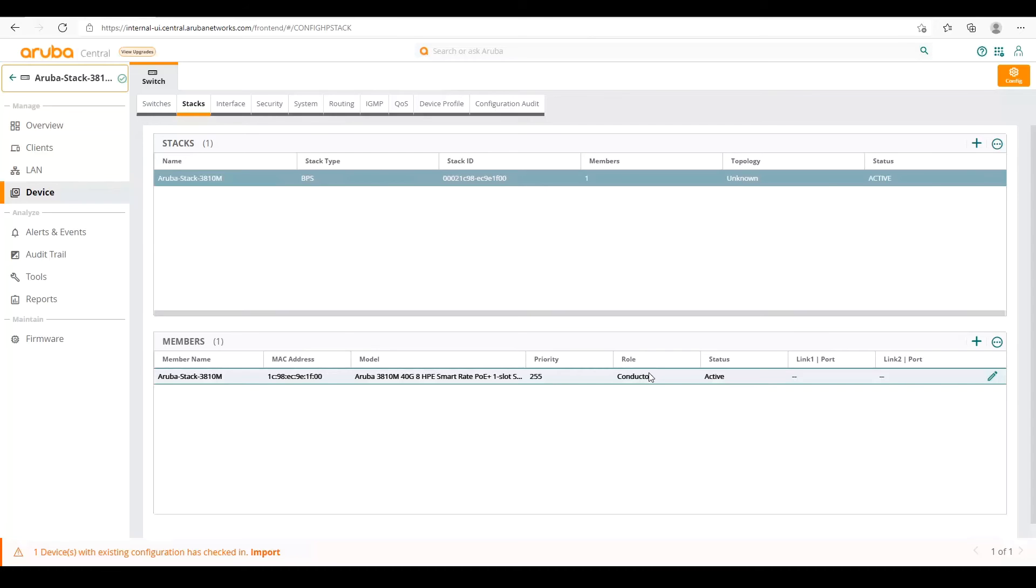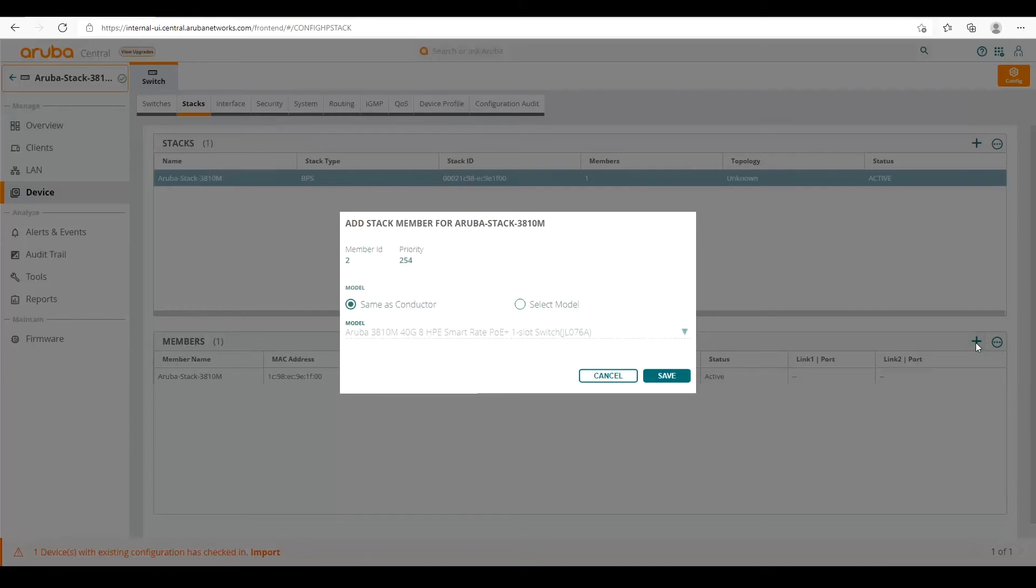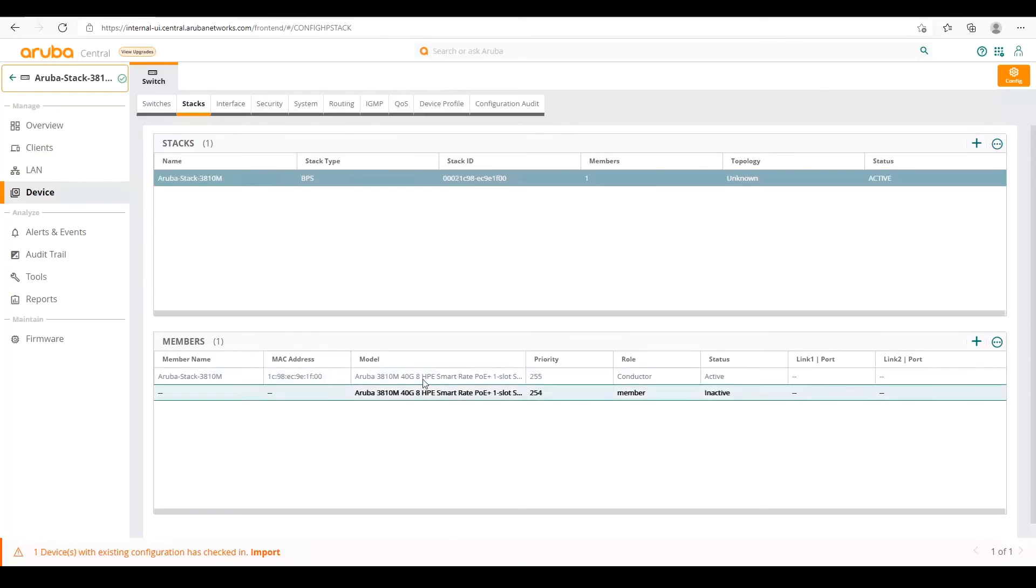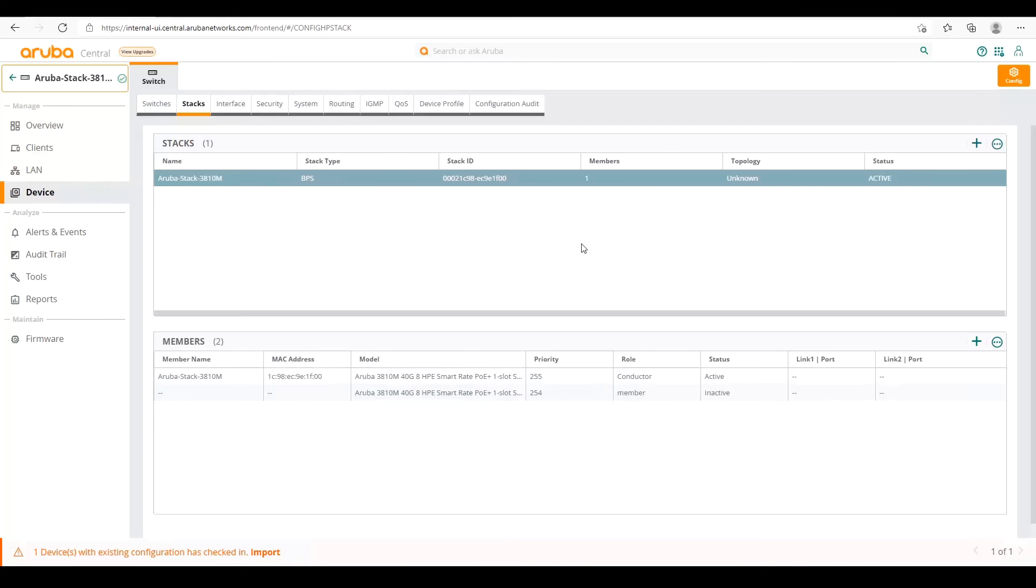So all we have to do is then reboot our second factory default switch or power up our second factory default switch to do that. So we're going to click the little plus here. And we're running the same model as the current conductor. So we can save that. And so now we already have a placeholder with the priority already set. It's already got a role and it's inactive currently. So our next step is we need to go now power on our second switch.